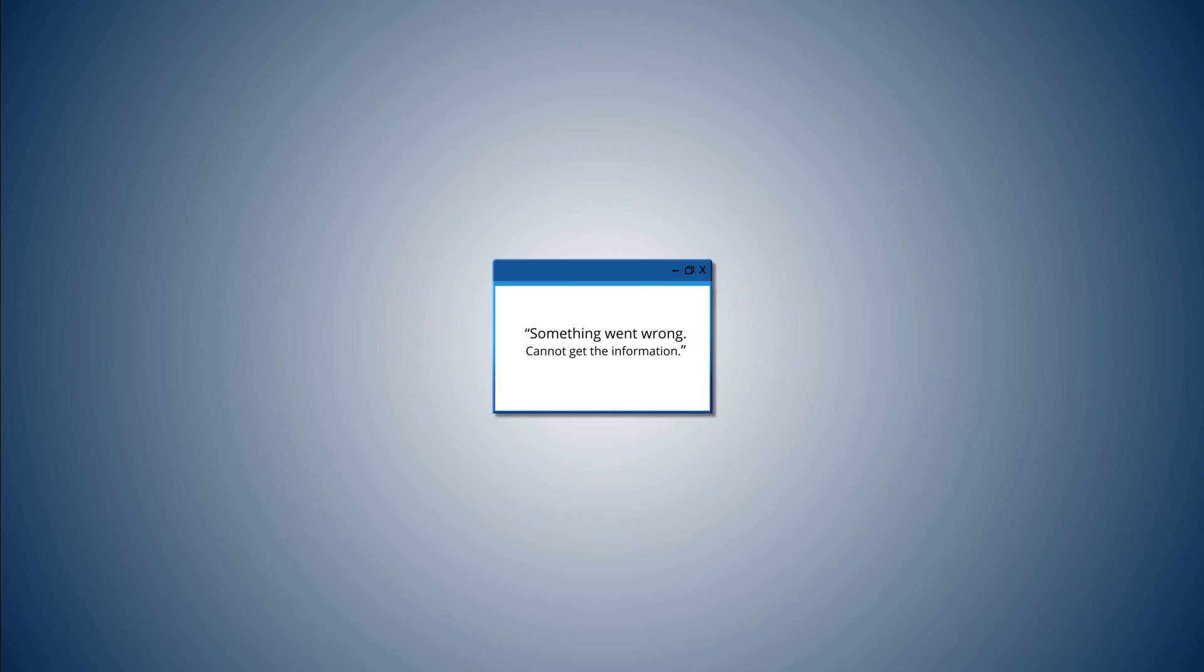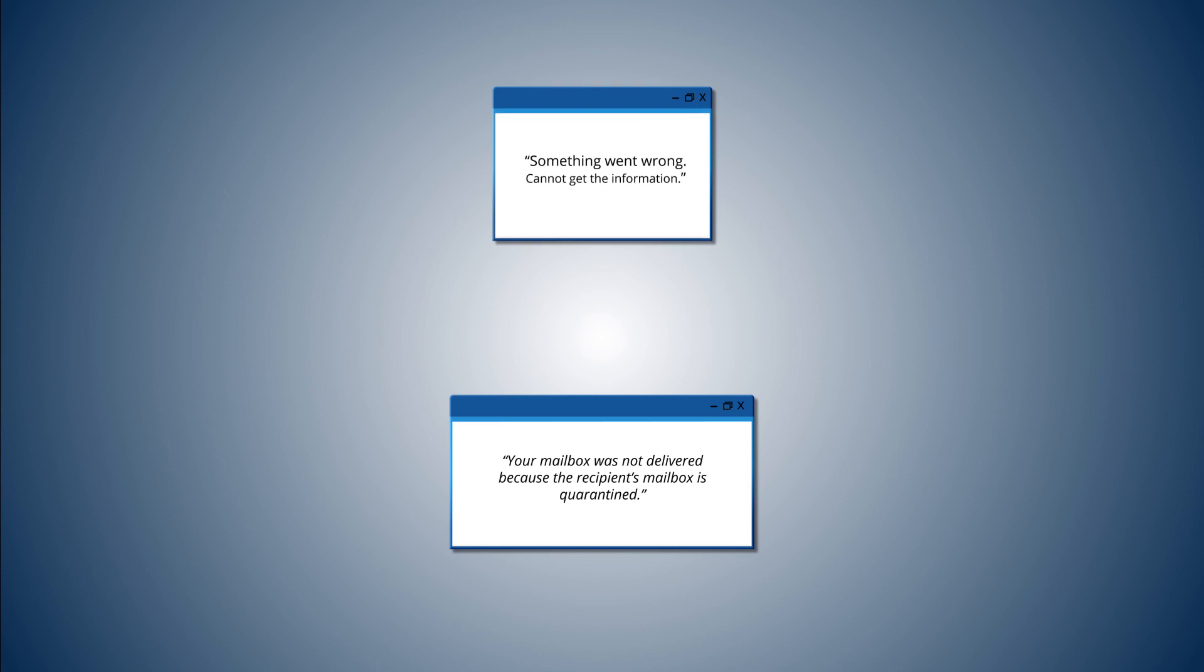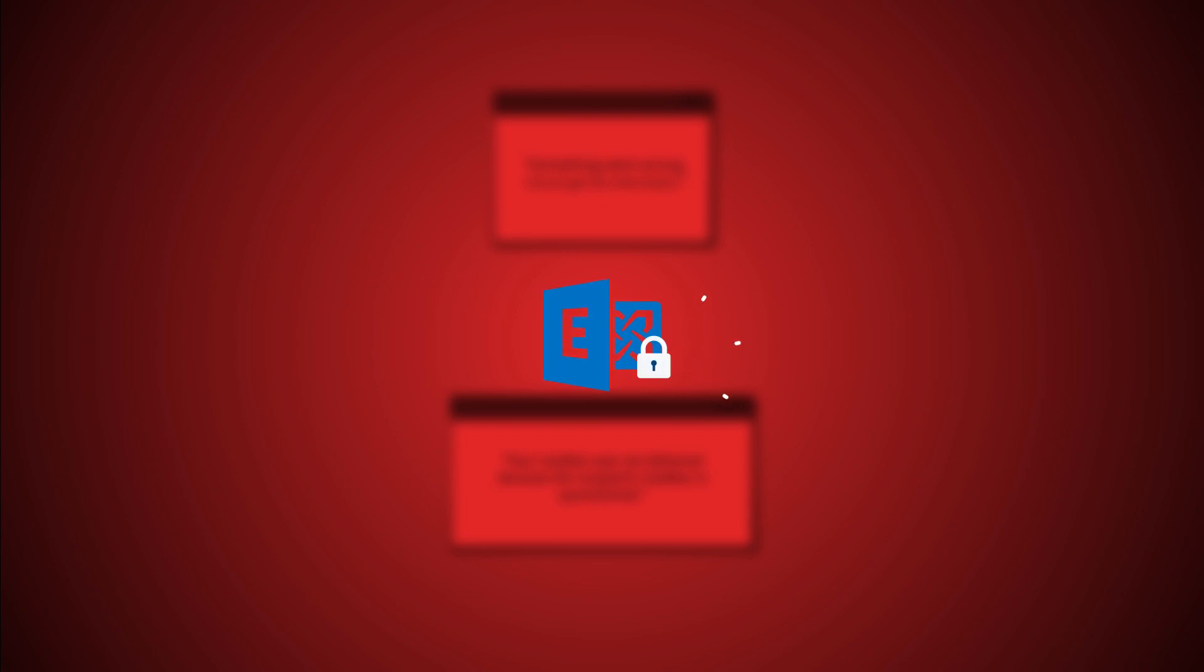Getting an error like this: 'Something went wrong, cannot get the information' or 'Your mailbox was not delivered because the recipient's mailbox is quarantined'? Big problem. This is when you have an Exchange mailbox that's been quarantined.